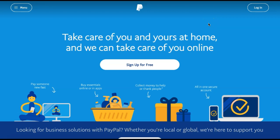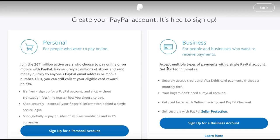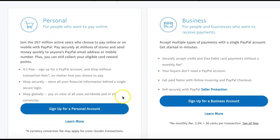How to create a PayPal account without a credit card. If you are looking to create a PayPal account so that you can easily send and receive money, you can do so without linking a credit card to your account. To do this, first go to paypal.com and select 'Sign Up for Free' to begin creating your account. You can then select if you want a business or a personal account — we are going to sign up for a personal account.